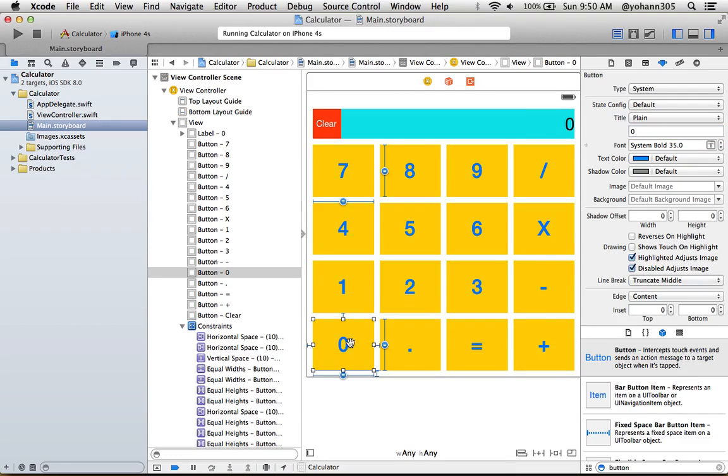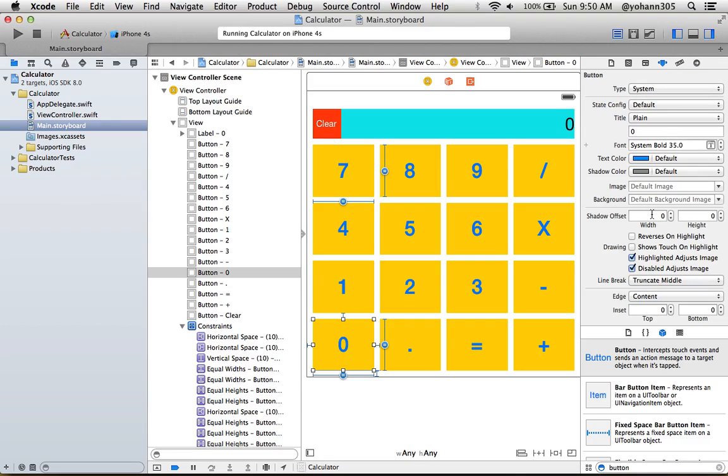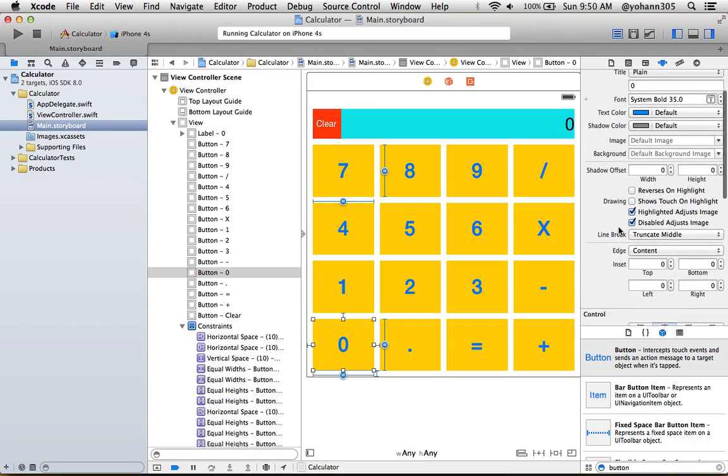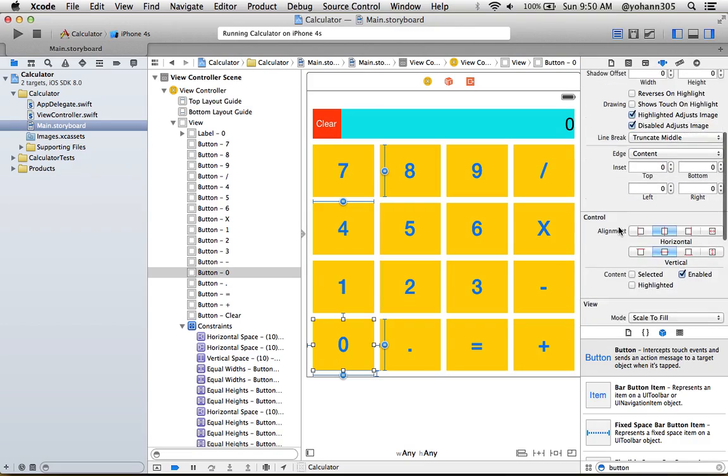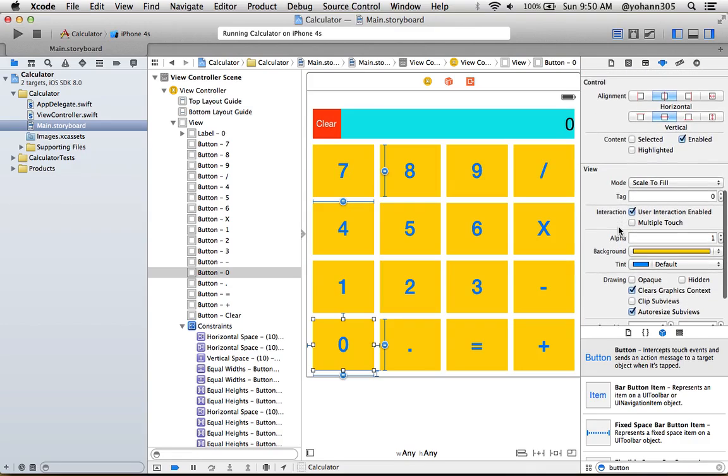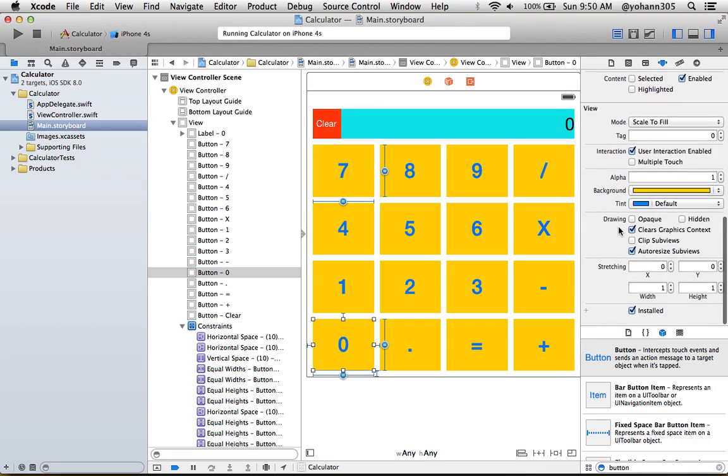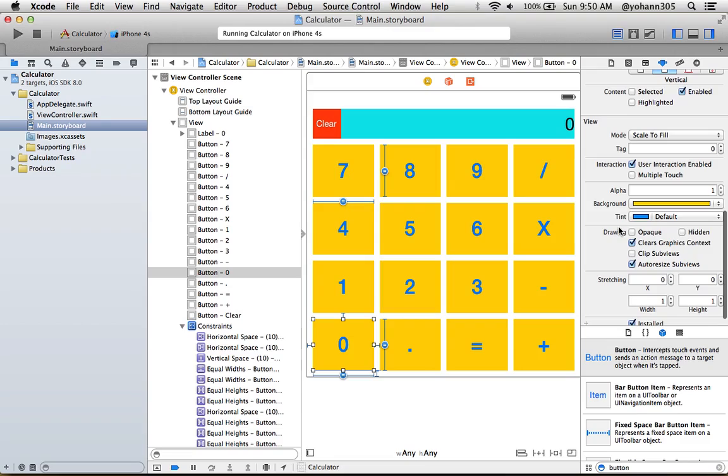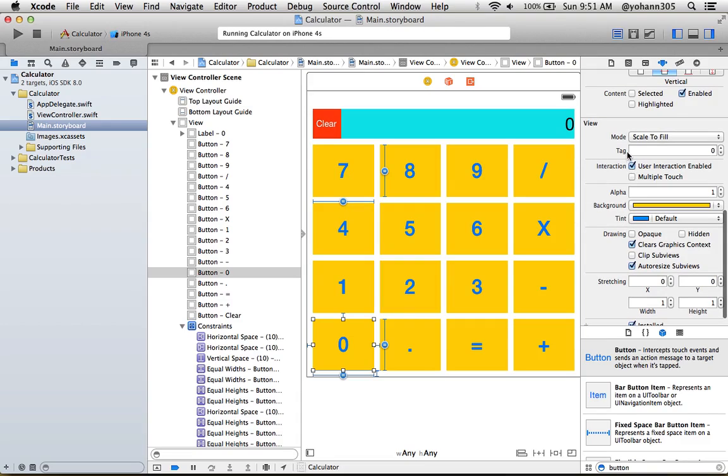So for zero we're gonna go here in the attribute inspector and if you look down you will find value for the tag. Just scroll down and look for tag. As you can see here we have tag. So zero has a value of zero, that's good, that's what we want.